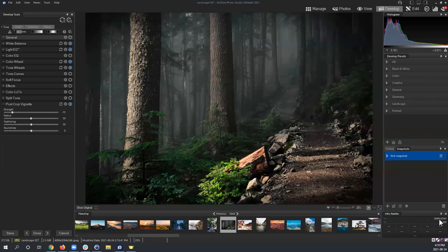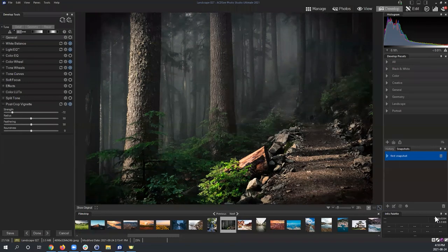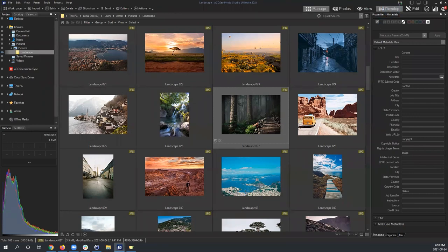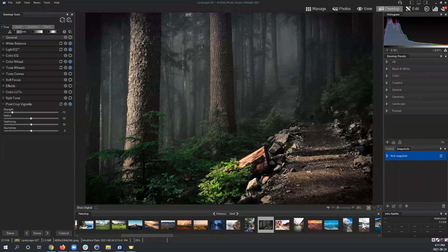Hiding the bottom panel also hides the Info palette, which shows image data like file size and dimensions — or for camera files, ISO and shutter speed. One question came up about the filmstrip vs. the Image Basket: they're not the same. The Image Basket is a temporary collection that can contain files from different folders, while the filmstrip specifically references the folder you navigated to in Manage Mode.